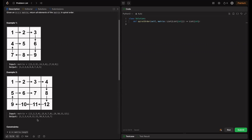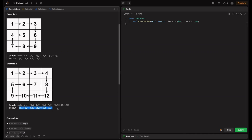For the second example, the input matrix produces the output list: 1, 2, 3, 4, 8, 12, 11, 10, 9, 5, 6, 7 — that is the spiral order output list.